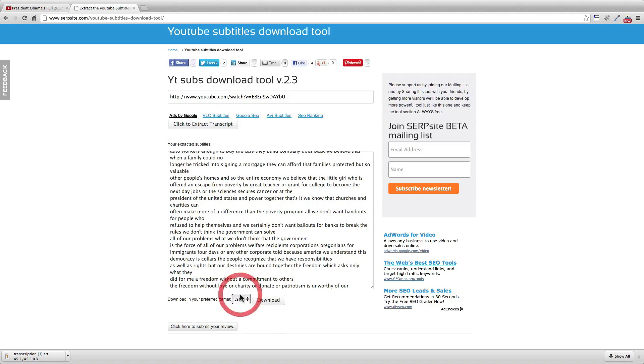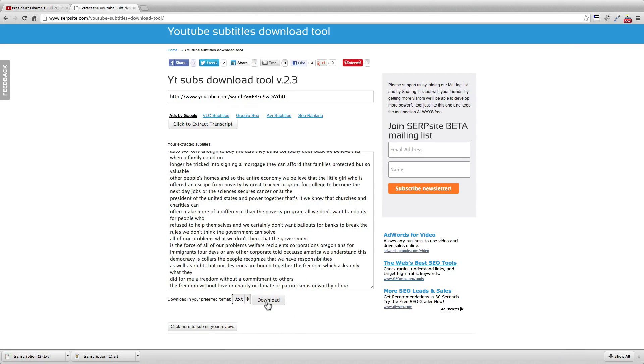That's it. That's the YT subs download tool. Thanks for watching and subscribe.